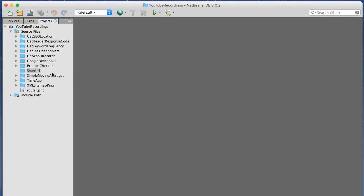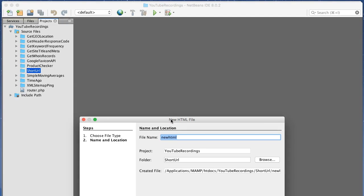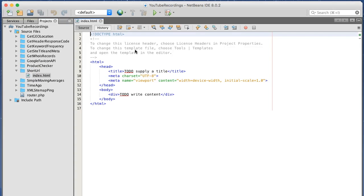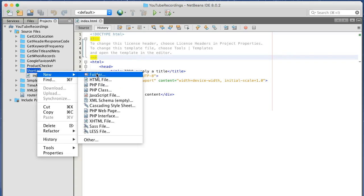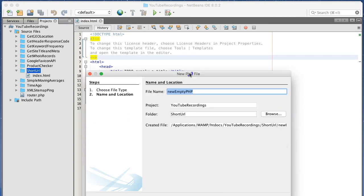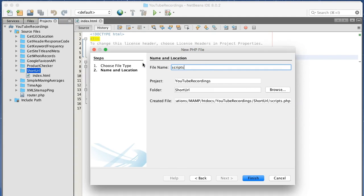Let's get started. So what I want to do first is set up our files. Here's our HTML for our front end, and add a PHP file for our back end. We're just going to call this scripts.